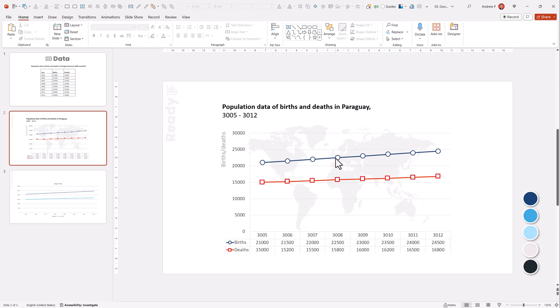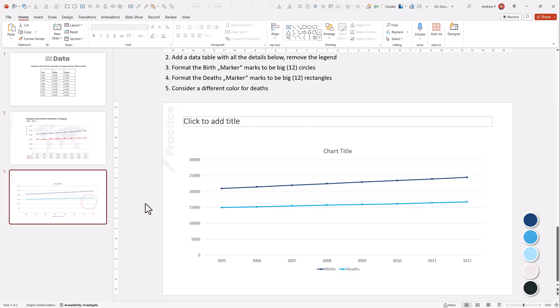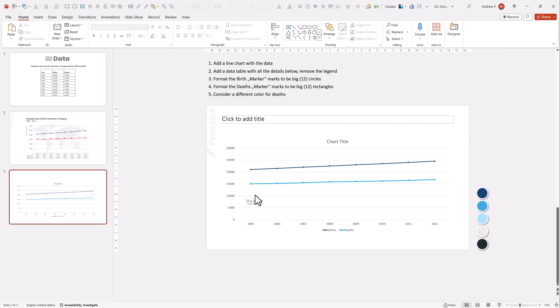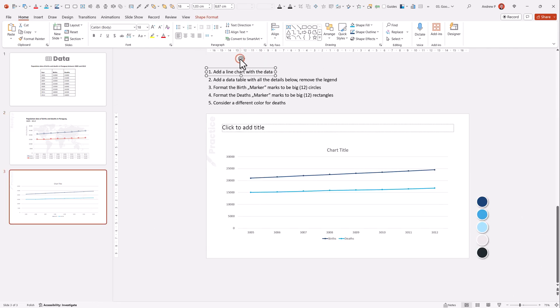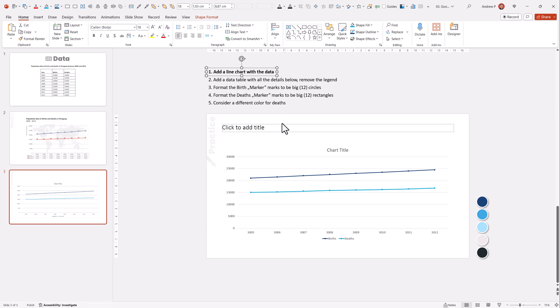I want to go one step deeper and use custom markers like this. You can go to this slide, add a line chart with the data.